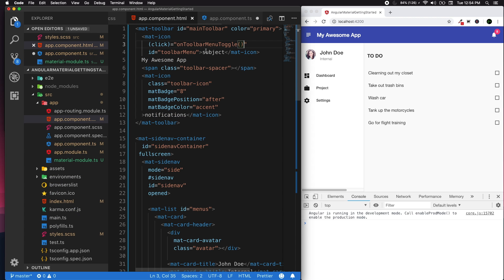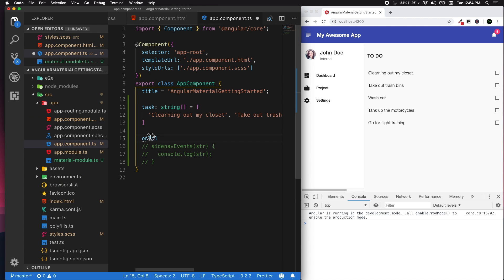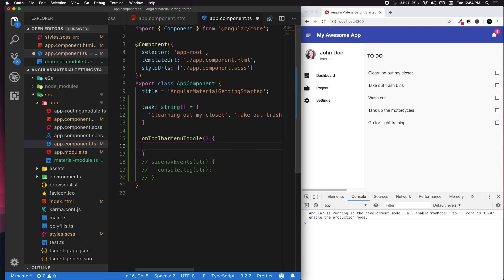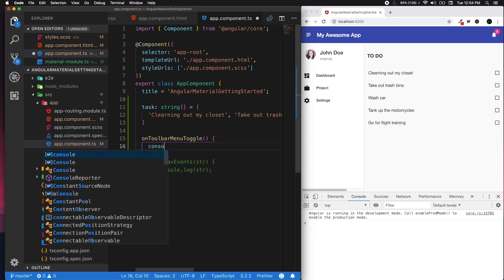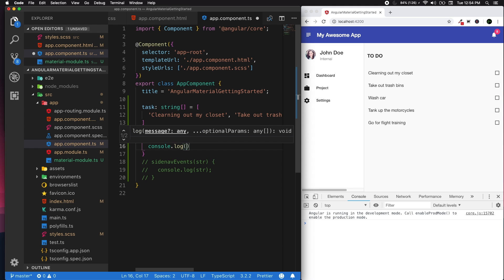In my app component TypeScript, I'm gonna do this onToolbarToggle. I'm just gonna copy that and reuse the name here. So in the onToolbarToggle I'm gonna console log that first so we're gonna make sure if our event is actually getting fired or not.